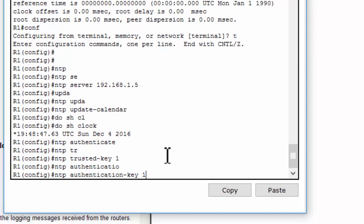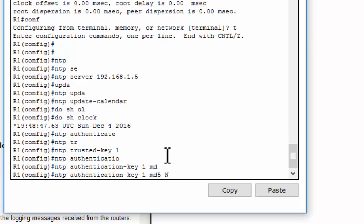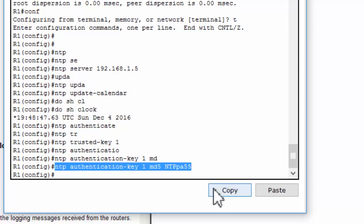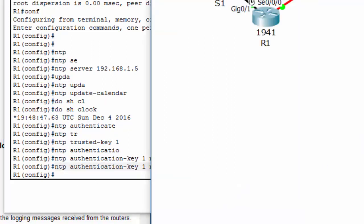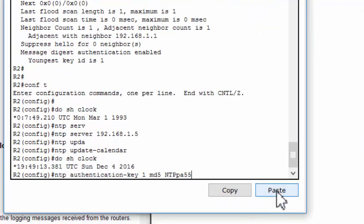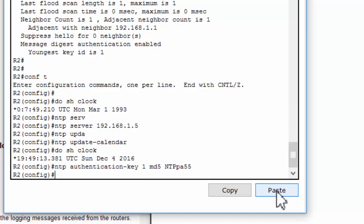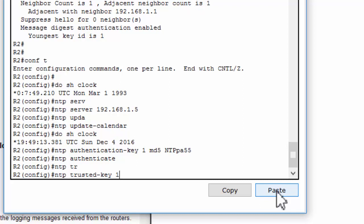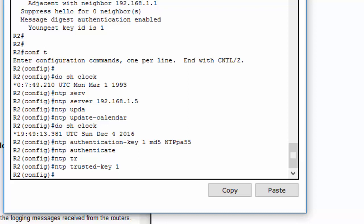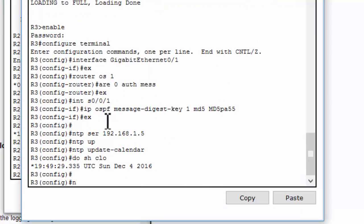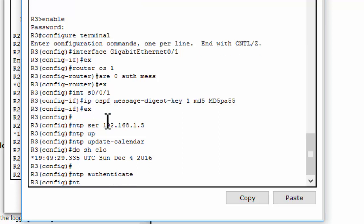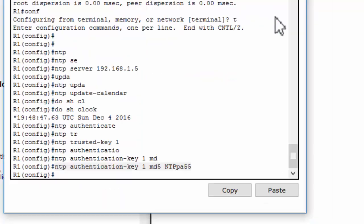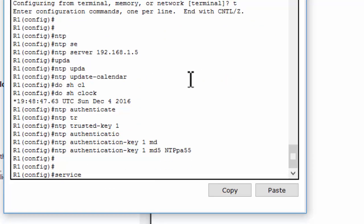And check for the md5 password. And I will copy this command and paste into router 2. And I will configure the authenticate NTP authenticate and NTP trusted key is 1. We do the same way on router 3 and paste this command into router 3.